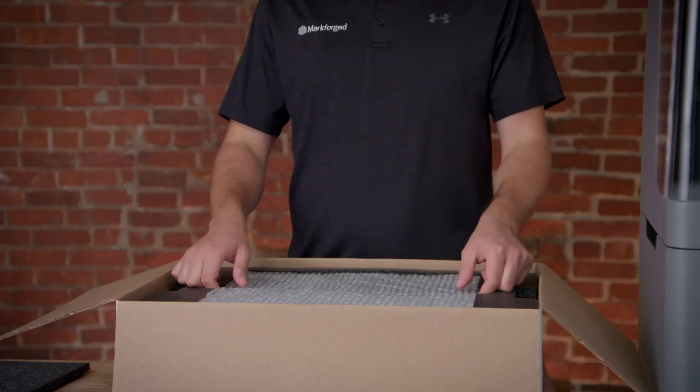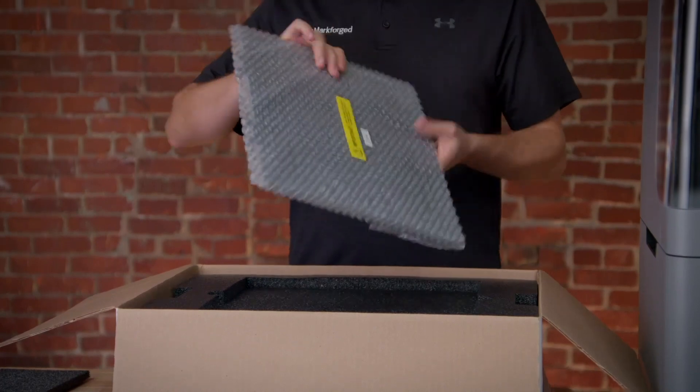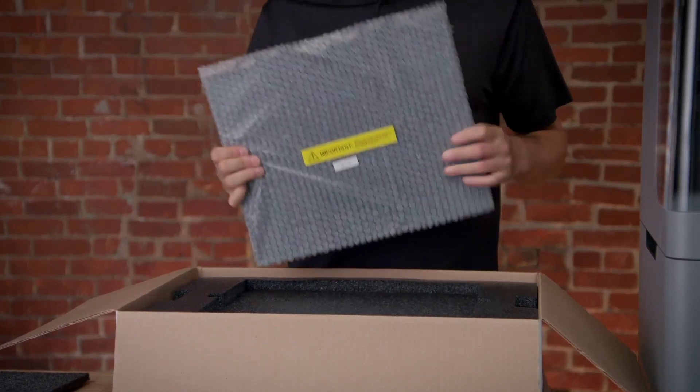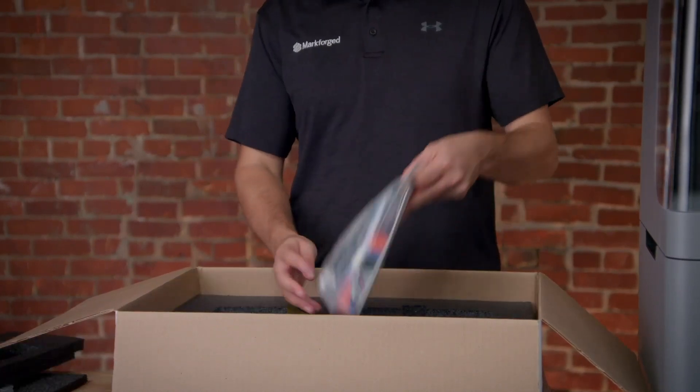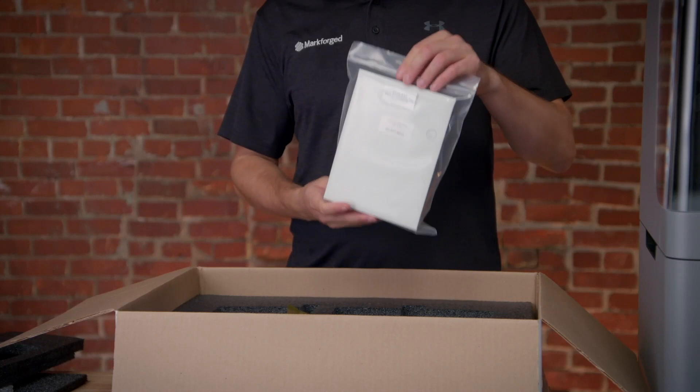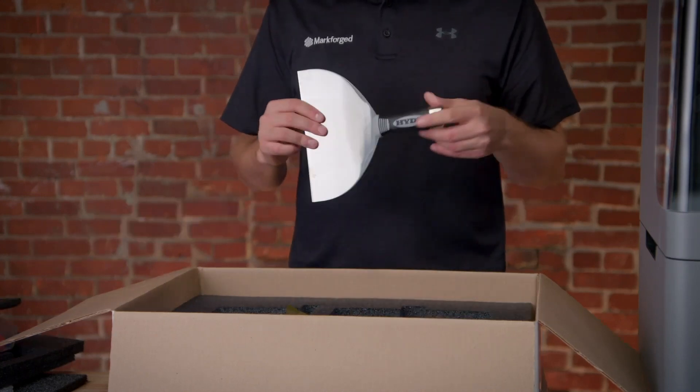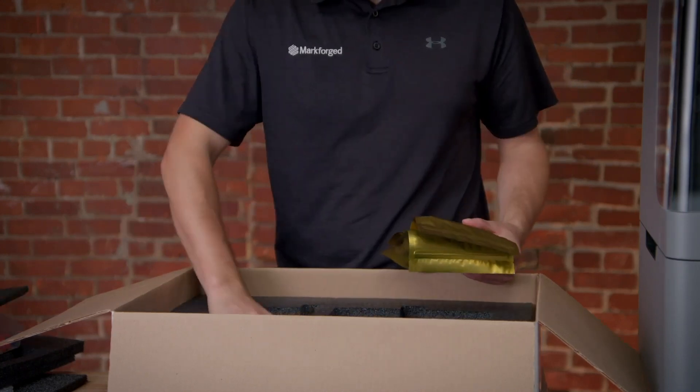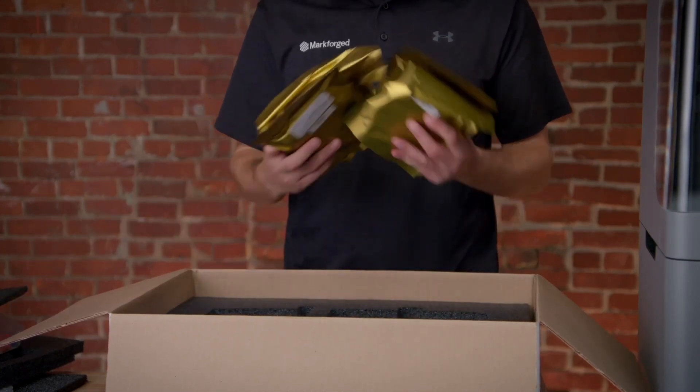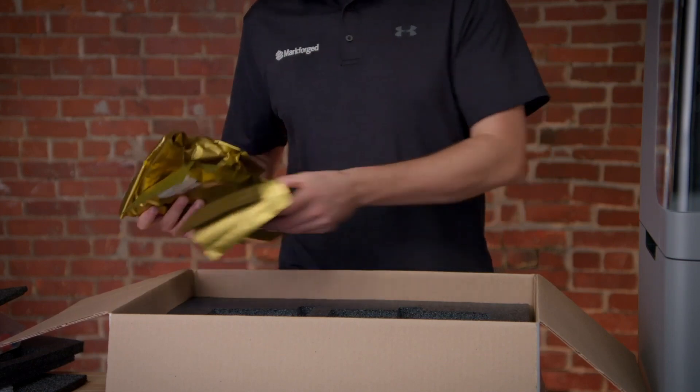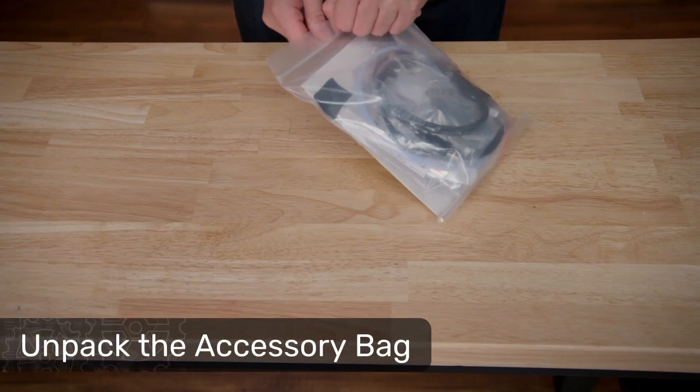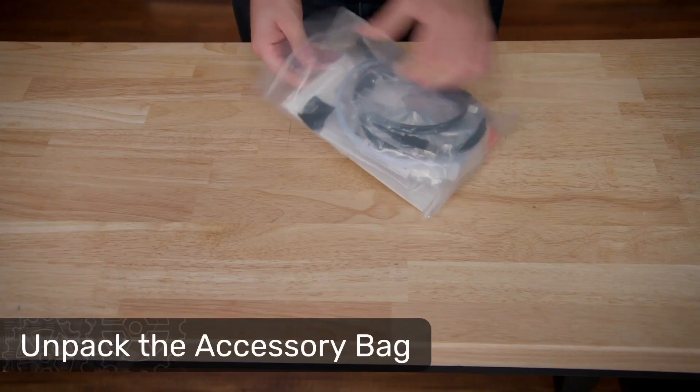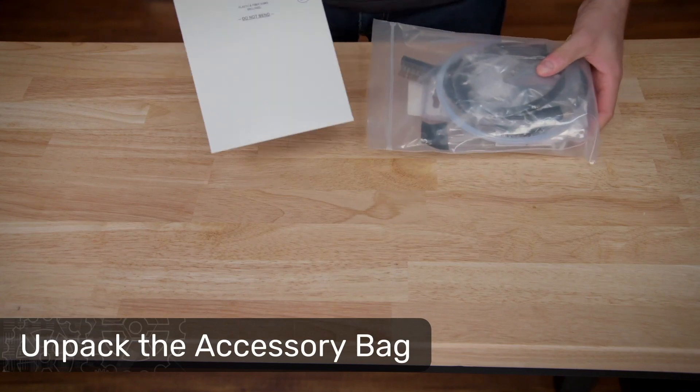Let's unbox the accessory kit to continue. Inside, you'll find your printbed protected in bubble wrap, an accessory bag with a number of tools, accessories, and maintenance parts, a printbed scraper, and if you have a printer capable of continuous fiber reinforcement, a number of fiber spools compatible with your printer. We'll soon need some items from the accessory bag, so let's open that now.